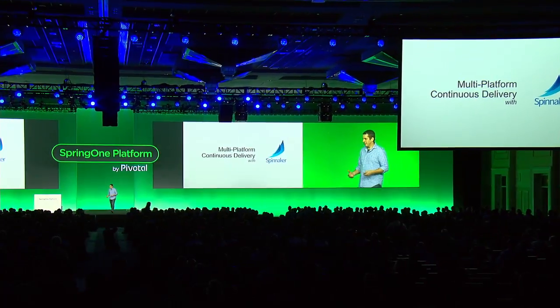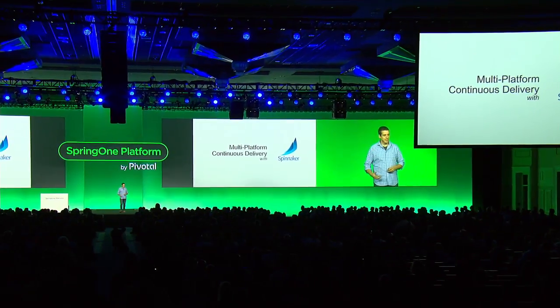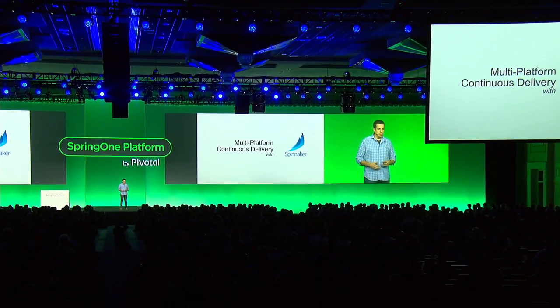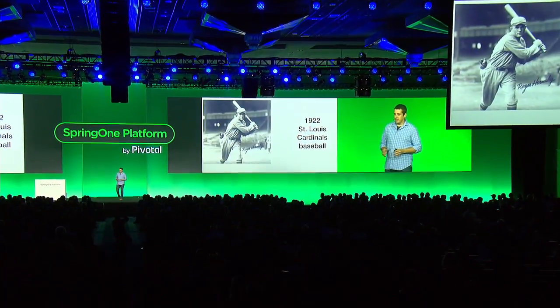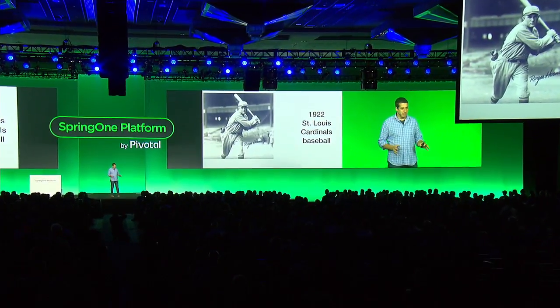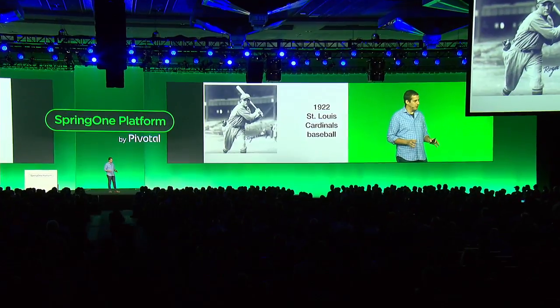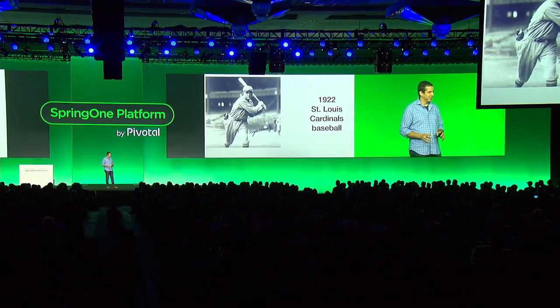Are you ready to kick off the day with something really modern and exciting and forward-looking? That's why we're going to start out with a little discussion about the 1922 St. Louis Cardinals — something a little different.